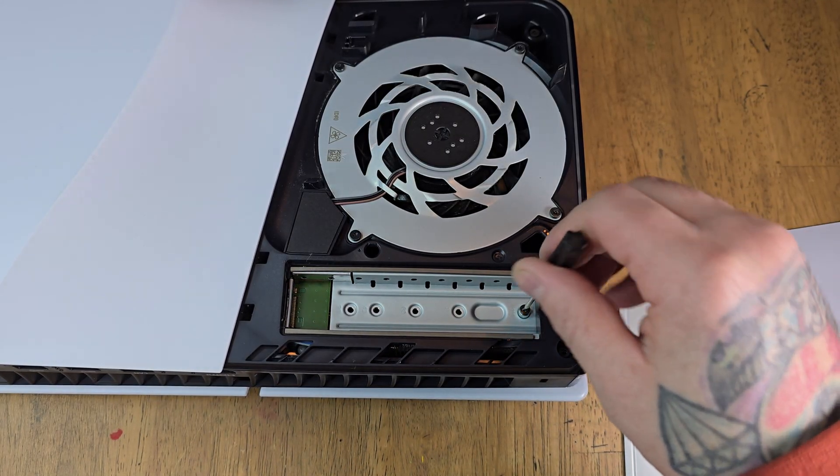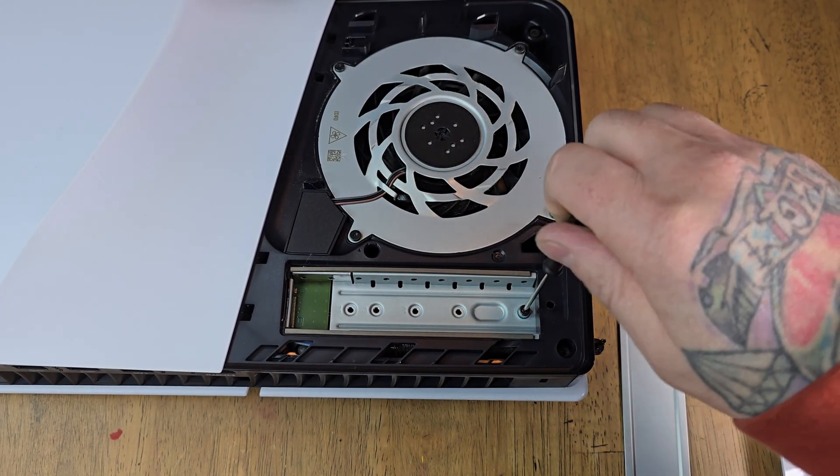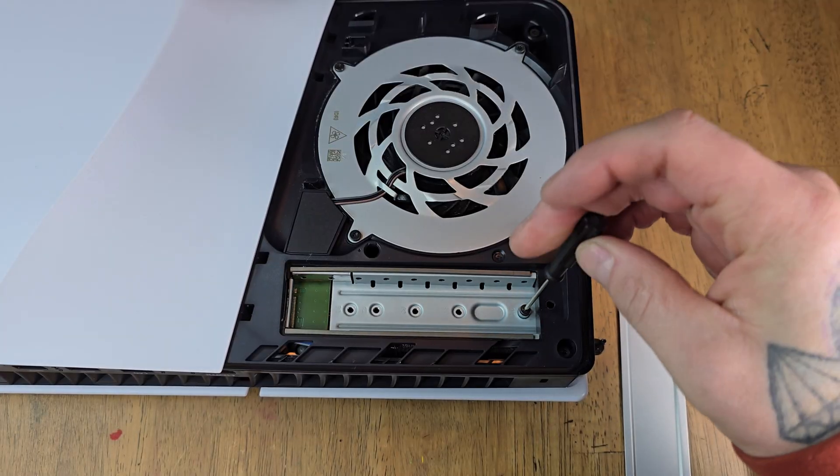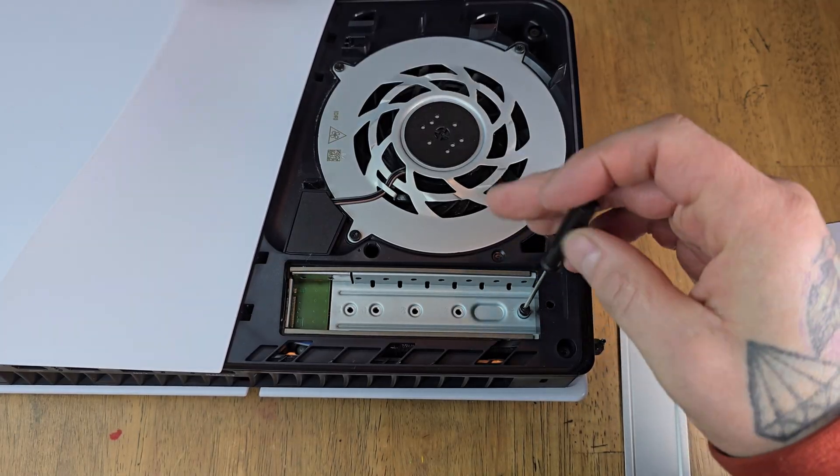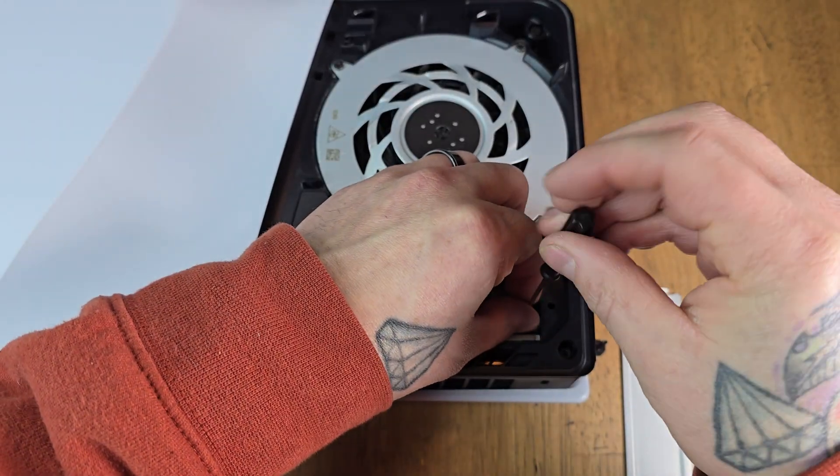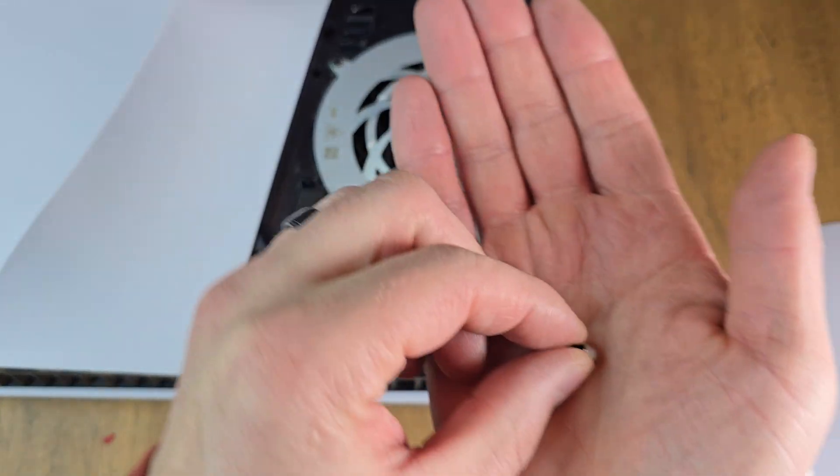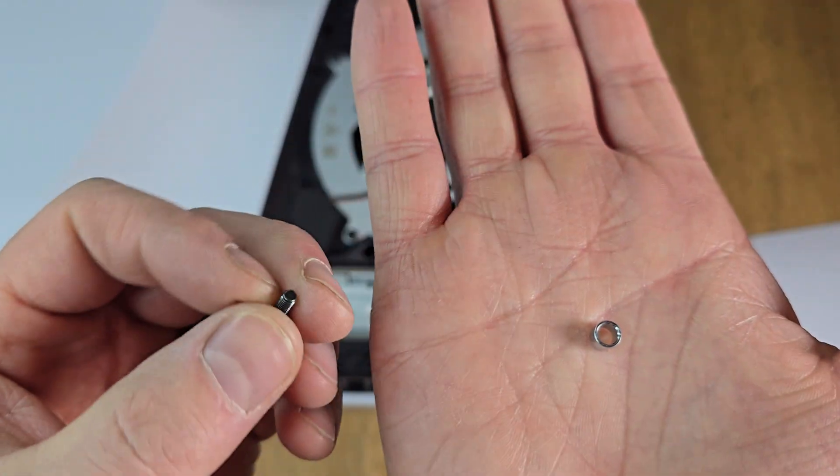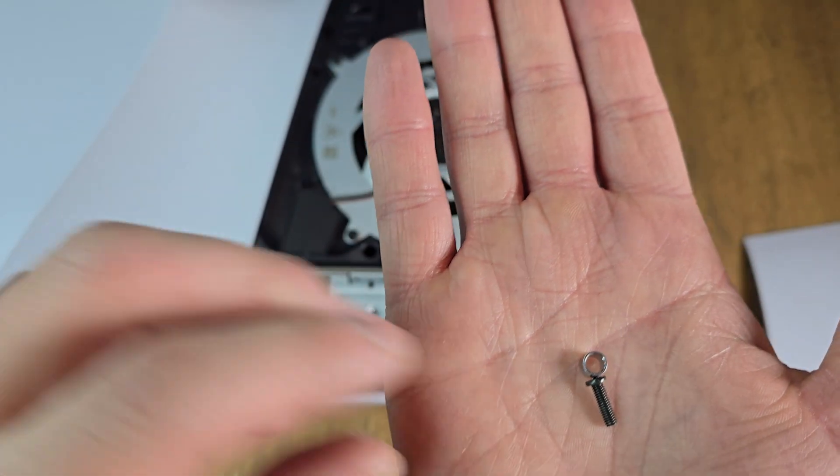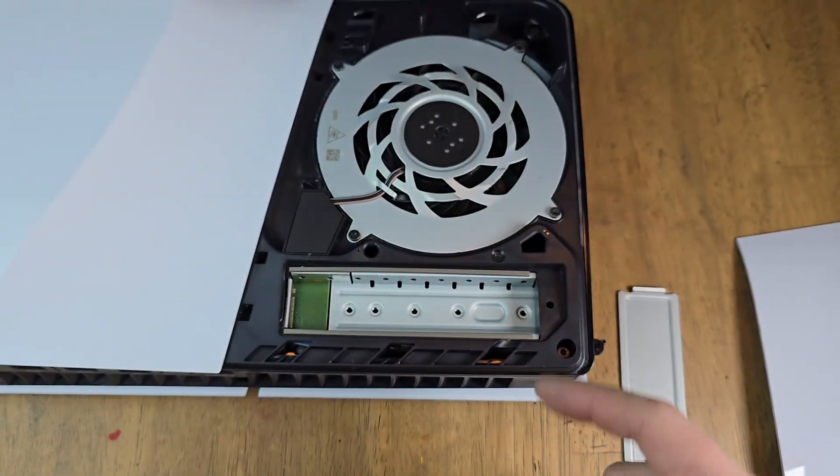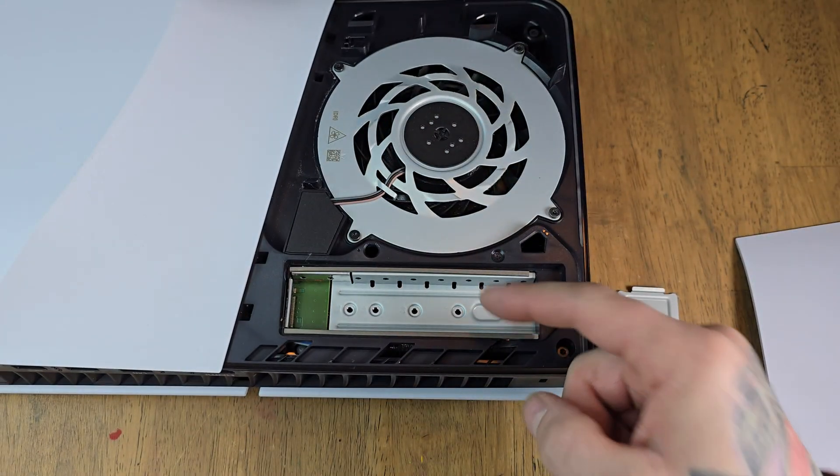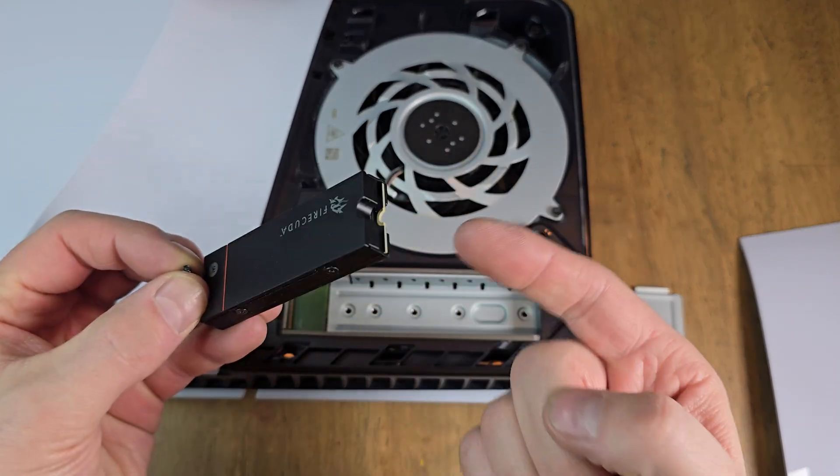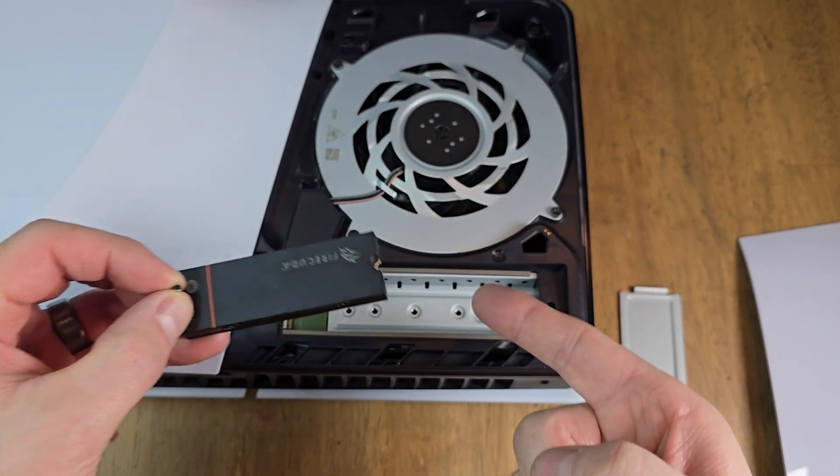Now this screw here you want to remove because this is the spacer for the size of the hard drive. You can see we need to make sure we don't lose this part. It's going to hold the hard drive in as well as space it so it doesn't move.